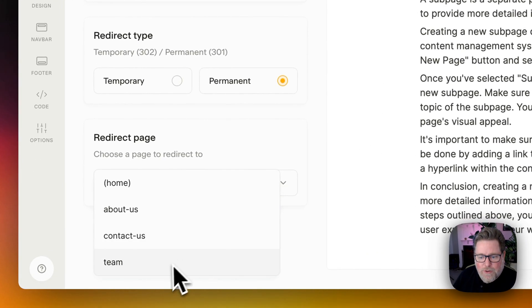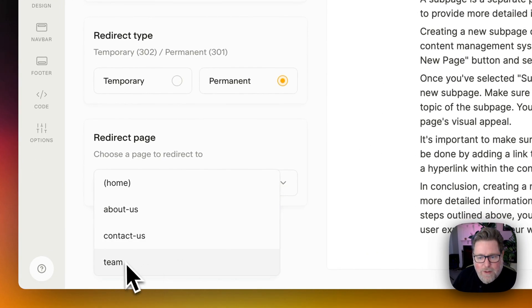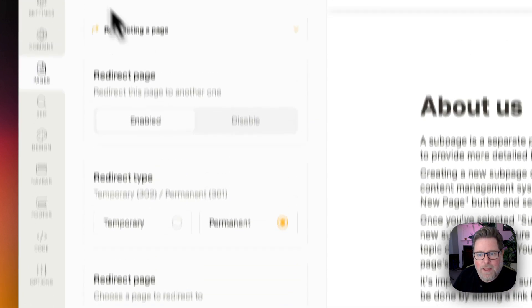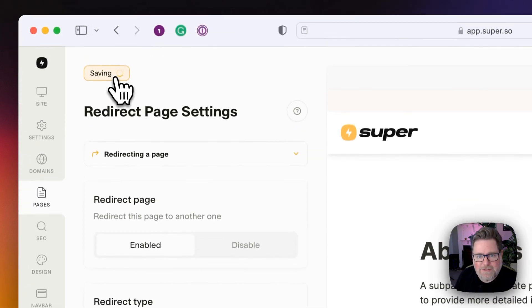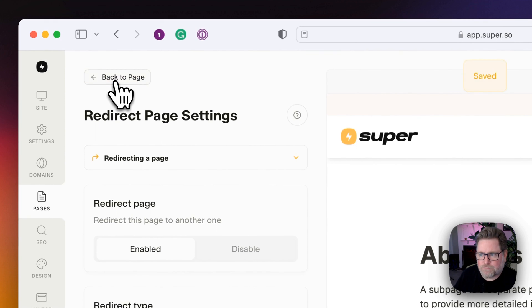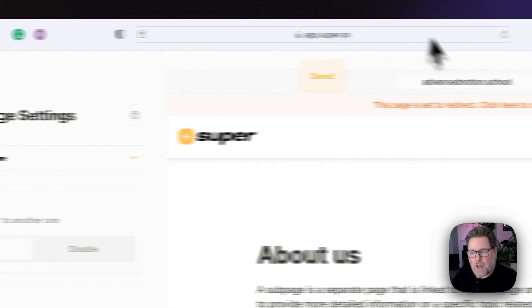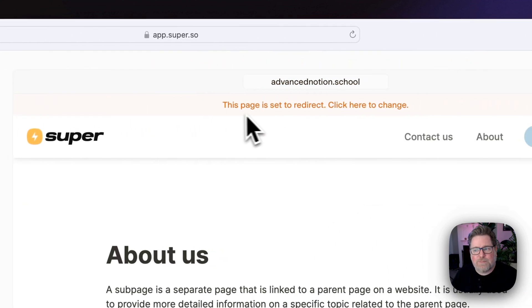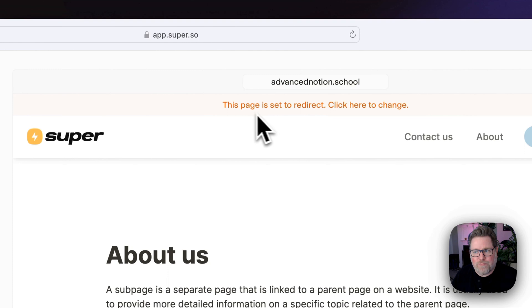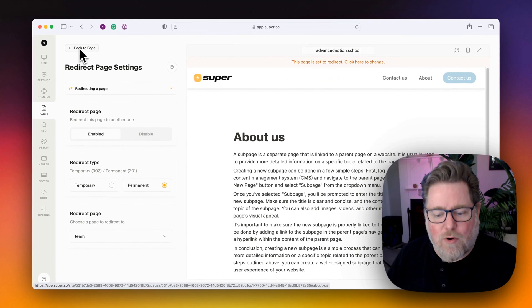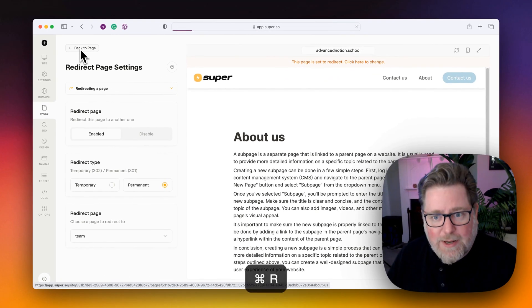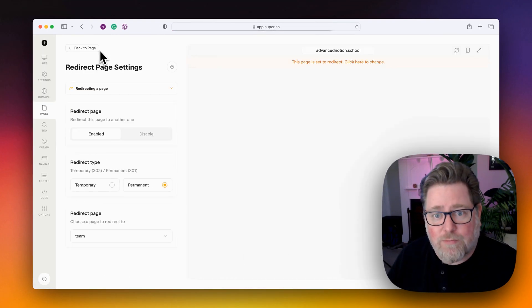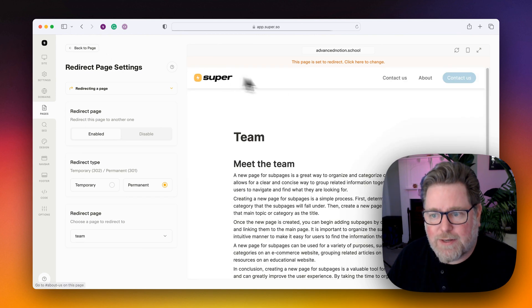In this case, I'm going to redirect the about us page to the team page. So I select that and then I save the changes. Now what I can see up here is this page is set to redirect and if I refresh this page in the dashboard, I will see the redirected page.